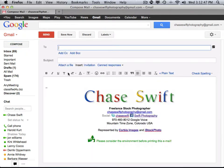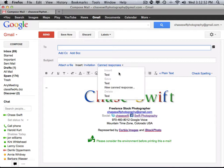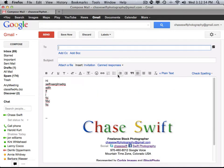When you create a new compose window, your signature appears first, and then you add the canned response — see how that works? You just address it, give it a subject line, and send it. It's really quick and easy.